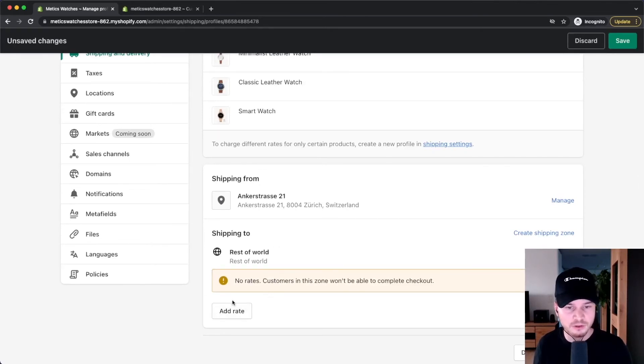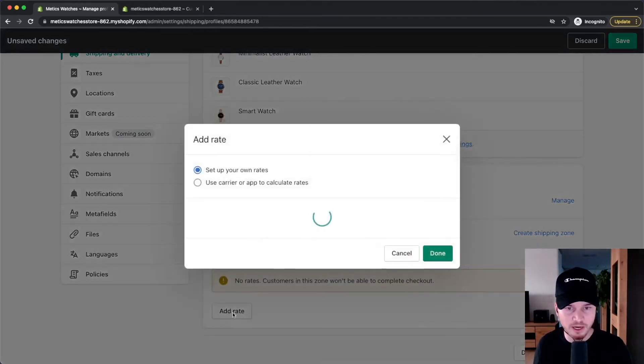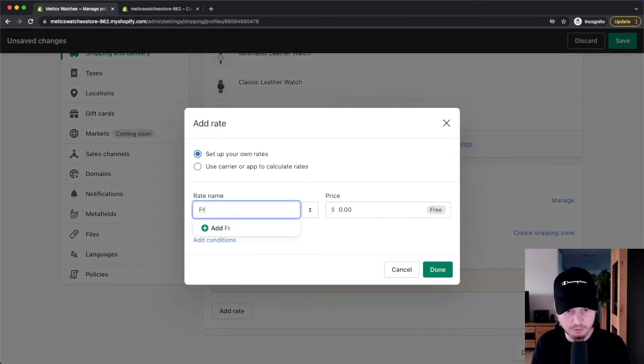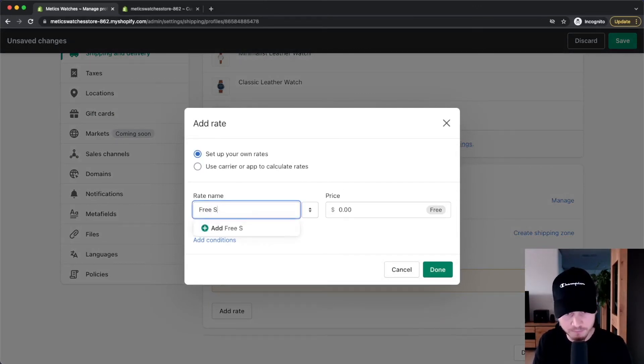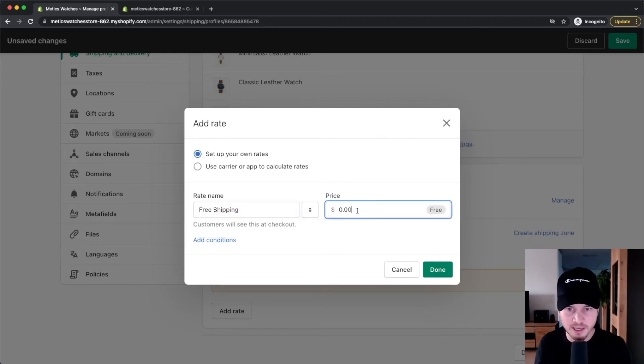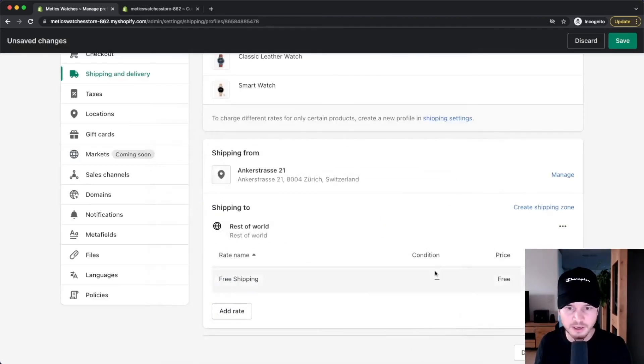have to click on add rate right here. Let's name this free shipping. Then we're going to keep the price at zero dollars, click on done, and now we have free shipping